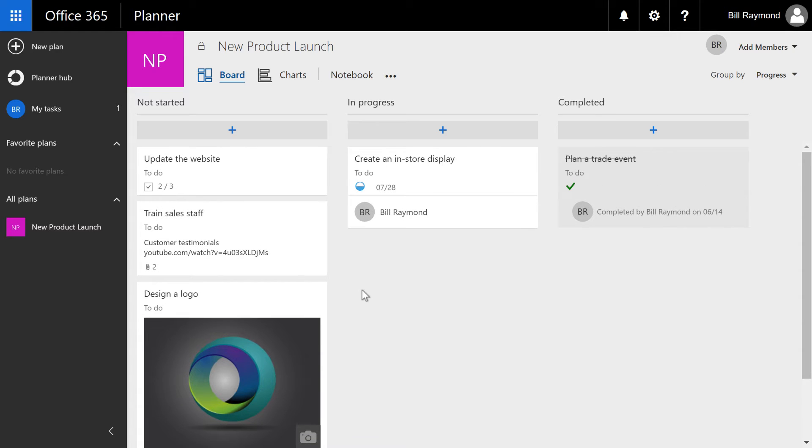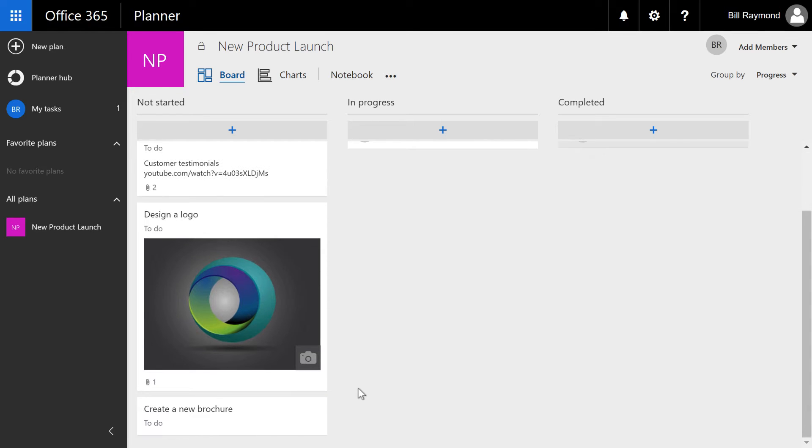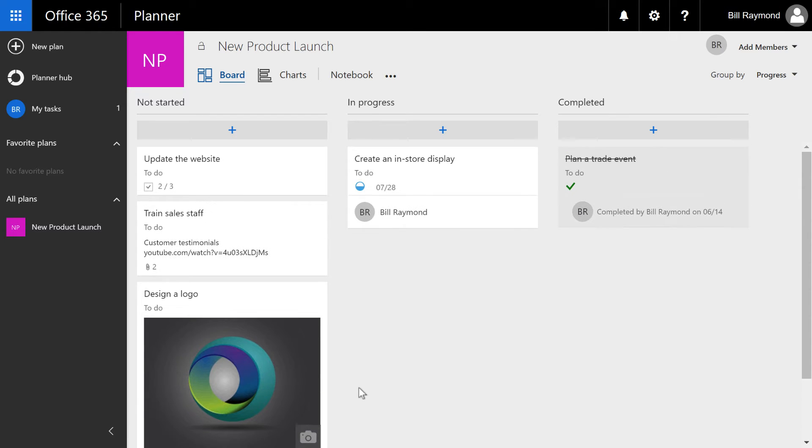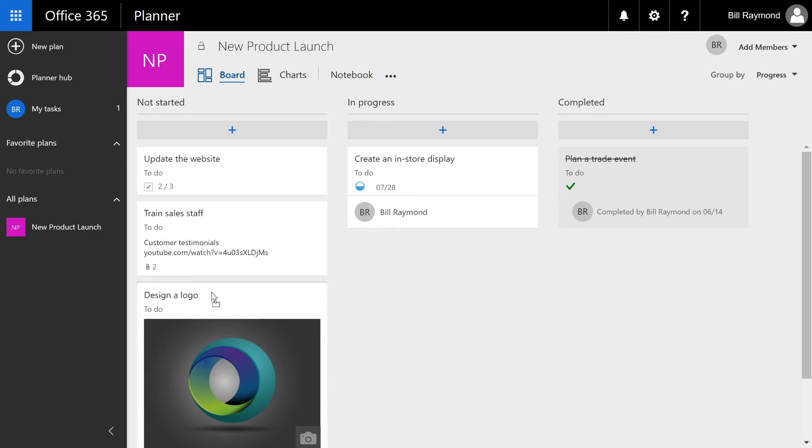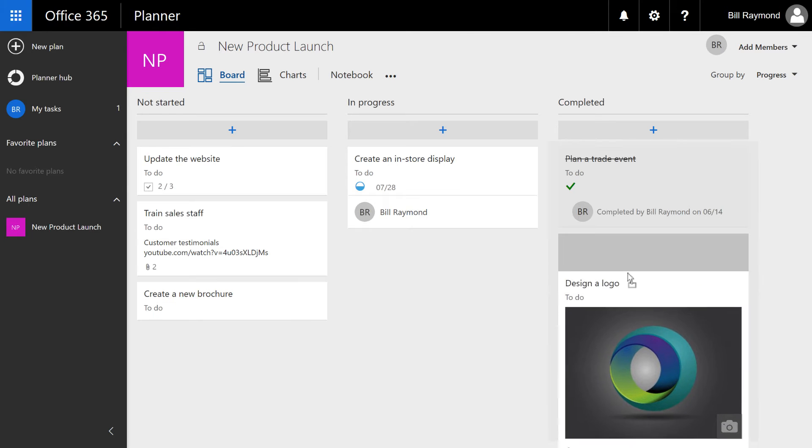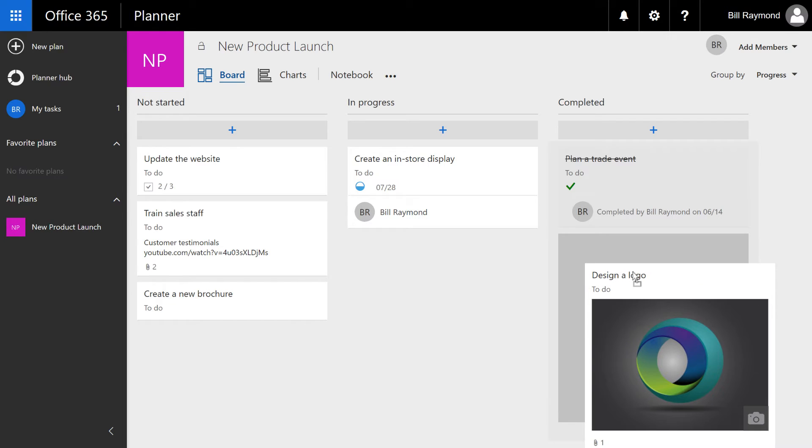Now, keep in mind, this does take up vertical space. We happen to be working on a smaller resolution, so you can certainly put a lot more cards on your screen. But I'm going to go ahead and put this over to completed because it's done.